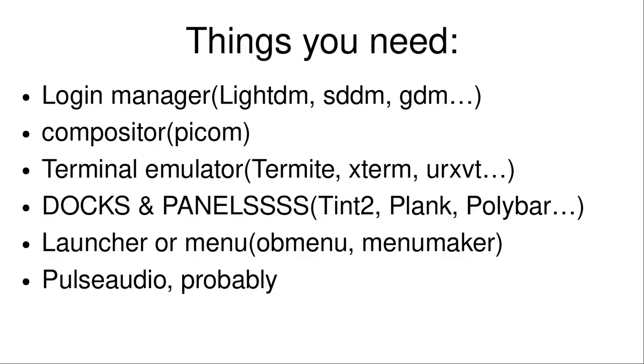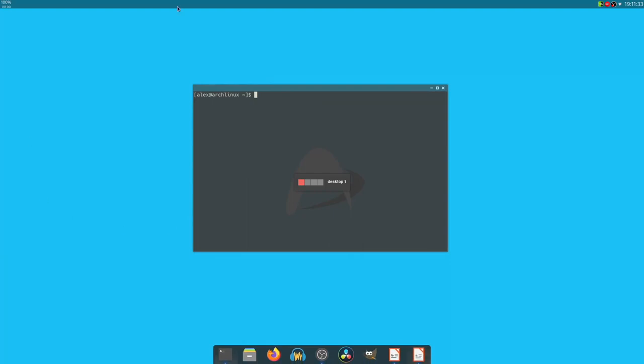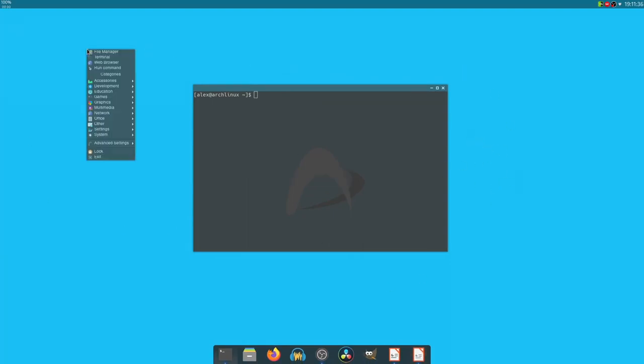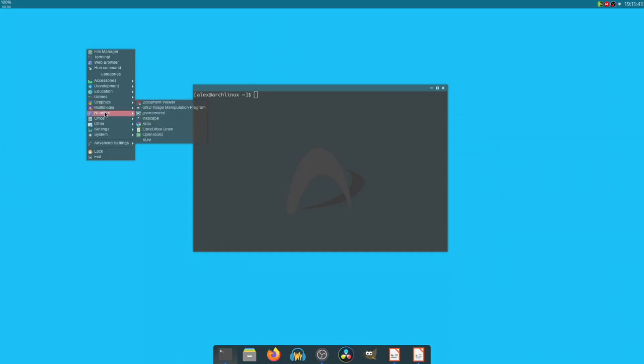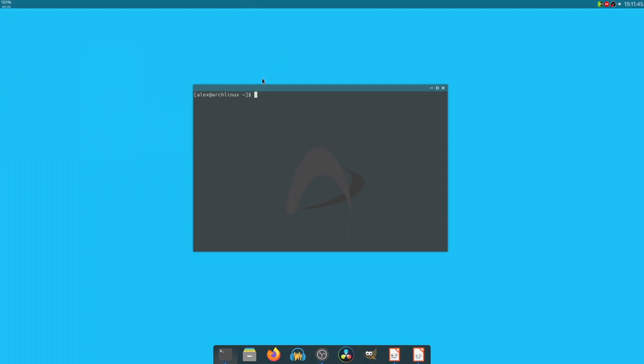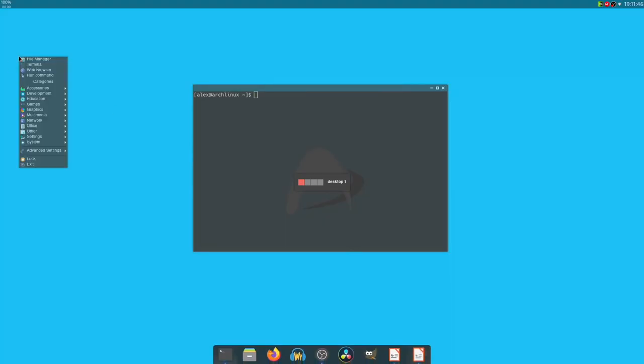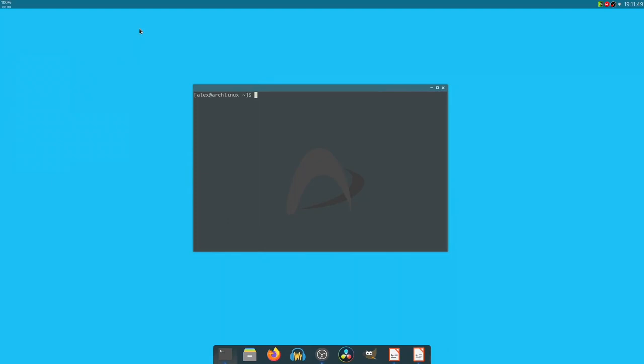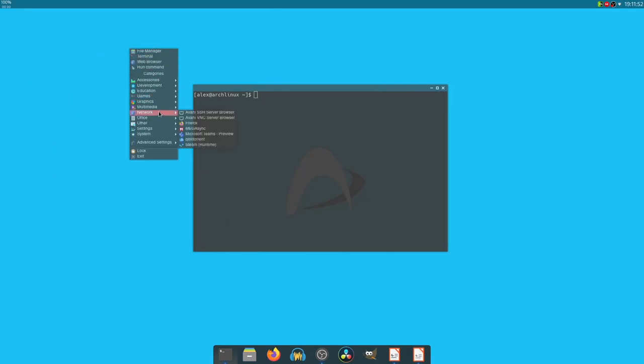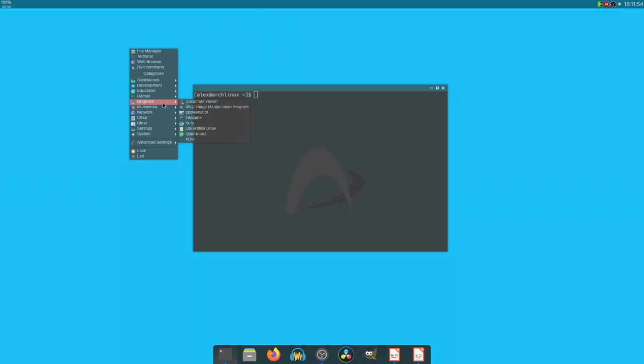You're going to need a launcher or menu. So I mentioned that when you're kicked into OpenBox and a lot of other window managers, you right-click and there's a bunch of things that I don't know what they are. And that happens a lot. The solution to this problem is to configure some kind of software that automatically gets your programs in here.